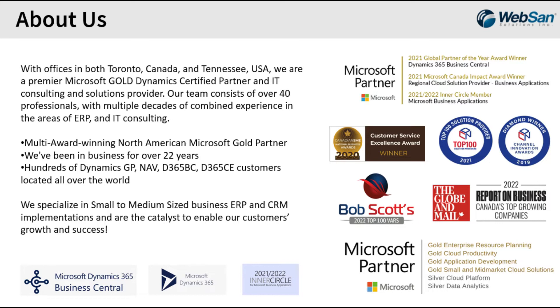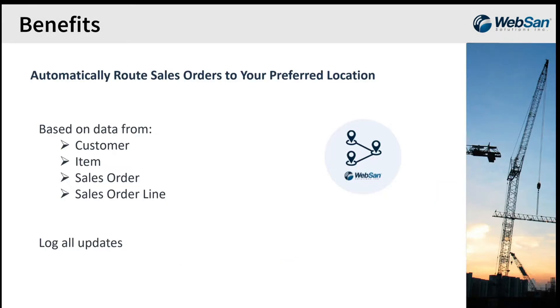If you want, check us out online at www.websan.com as well as our page on YouTube, which has about 1.75 million views at this time. All right, let's talk a little bit more about the app itself.